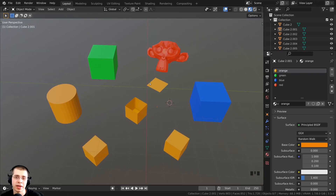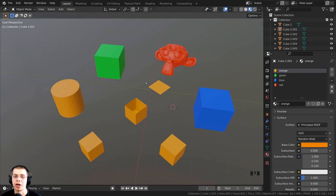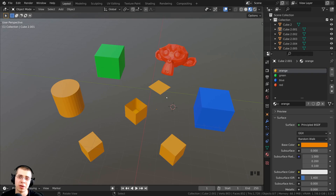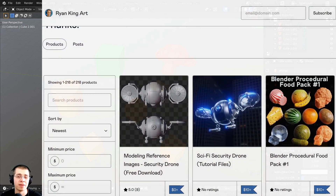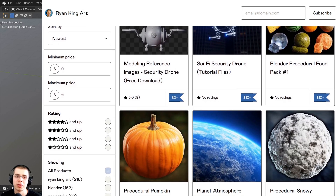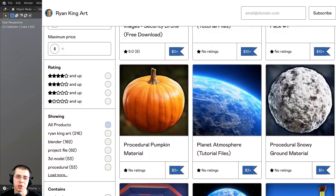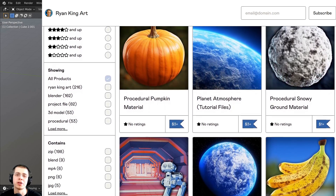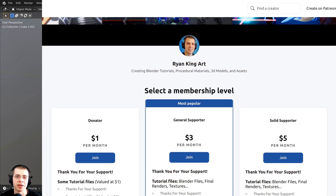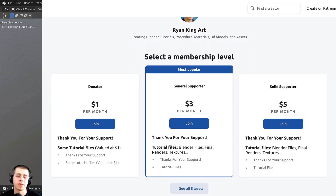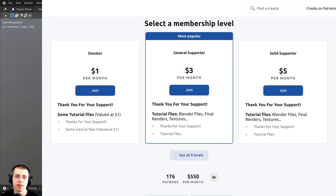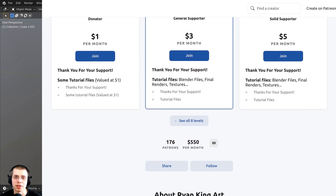That is how you join and separate objects in Blender. I hope you found this helpful, and thank you for watching. If you'd like to support this channel, I'll have links in the description.